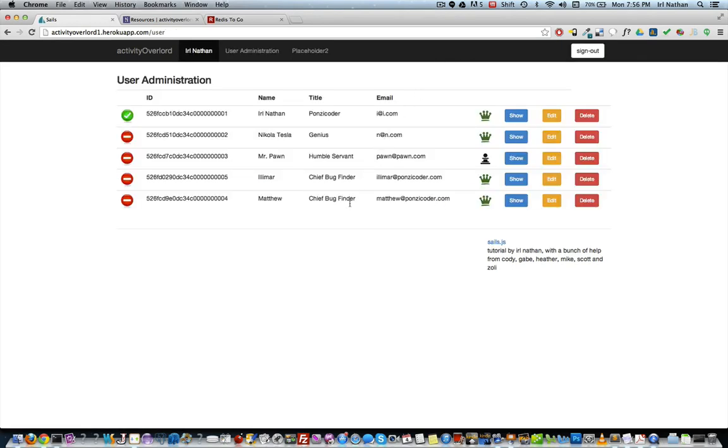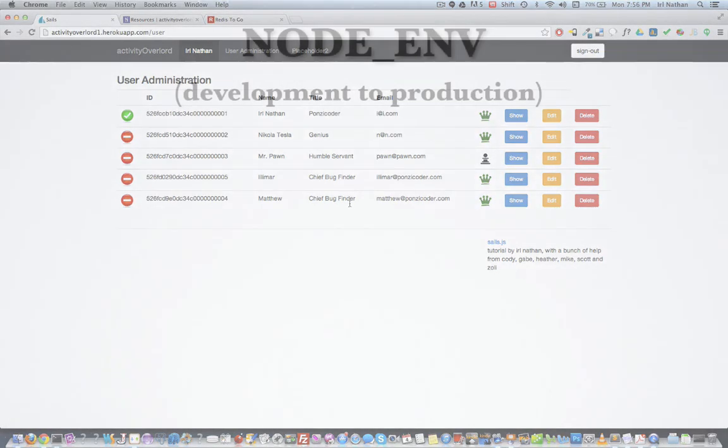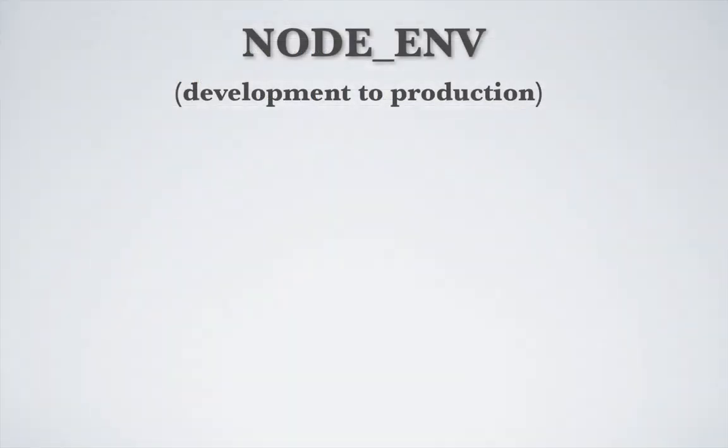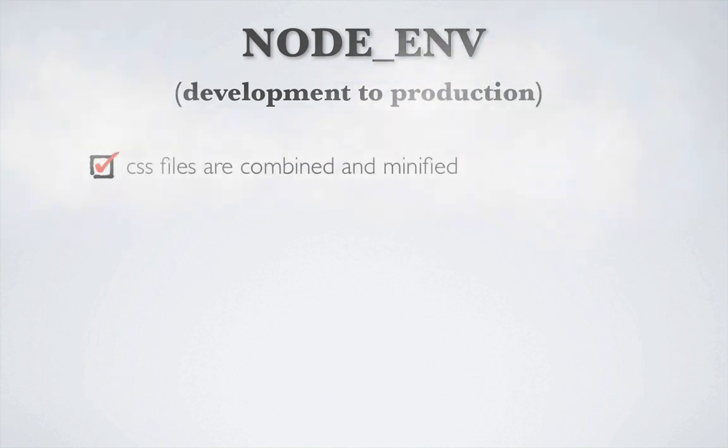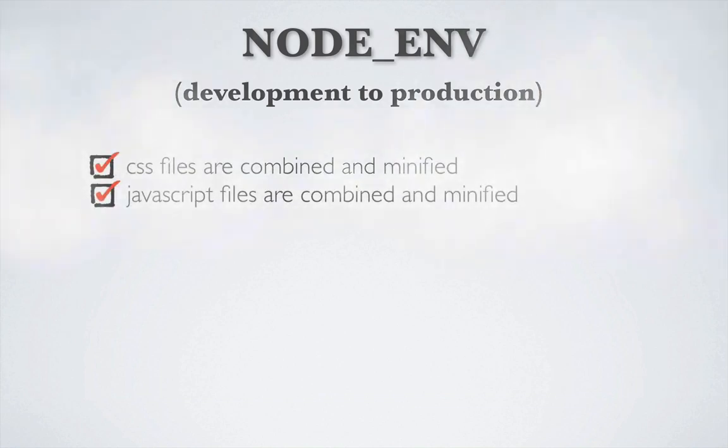Okay, the last thing I want to address with deployment is changing the value of the NODE_ENV variable from development to production. For Sails, one of the biggest outwardly facing changes as a result of using production instead of development is that all of our CSS files will be combined and minified into one file. JavaScript files will also be combined and minified as well.